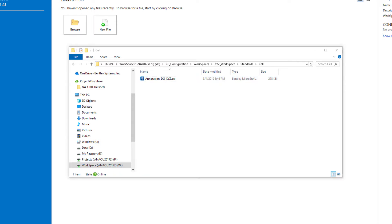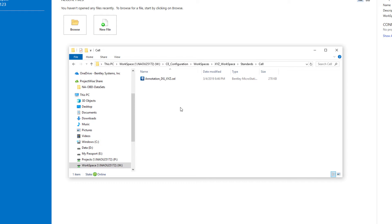This is a case where we have moved the location of a library, so we are going to make a change to our configuration so that we are pointing to that new library. As I said, you can only point to one annotation data group library at a time. So I'm going to make that change to the configuration in the workset configuration file — specifically in the project template config — so that every time I create a new project it will automatically be pointing to this workspace cell library.